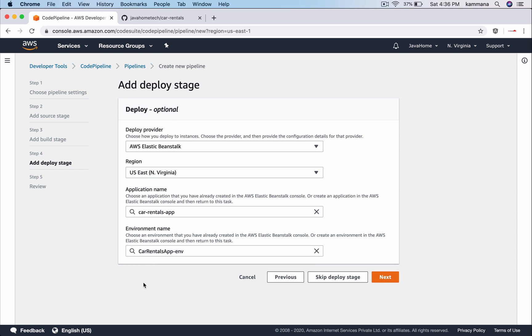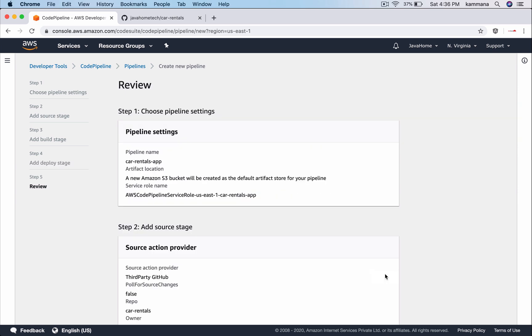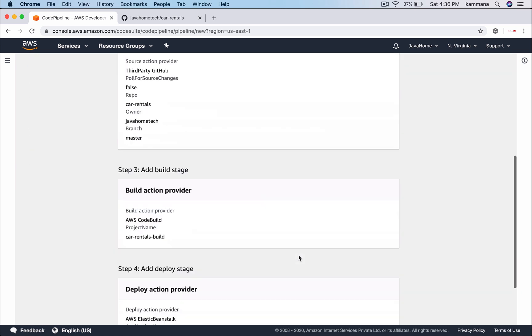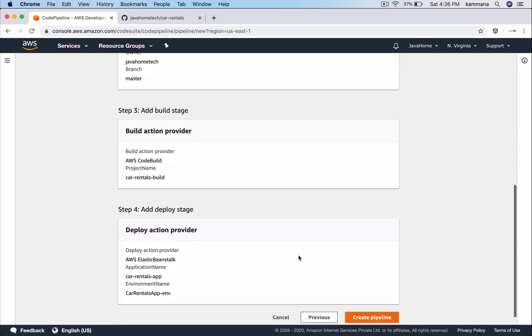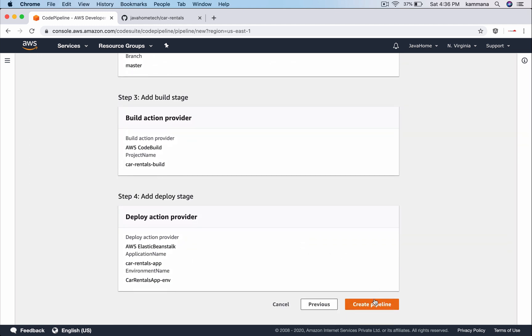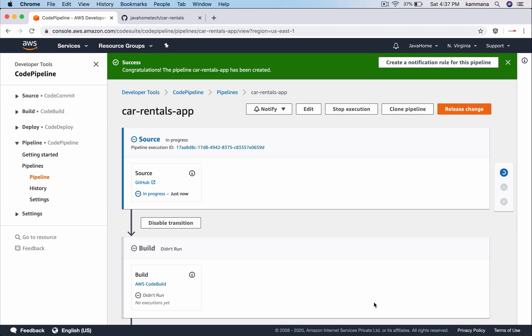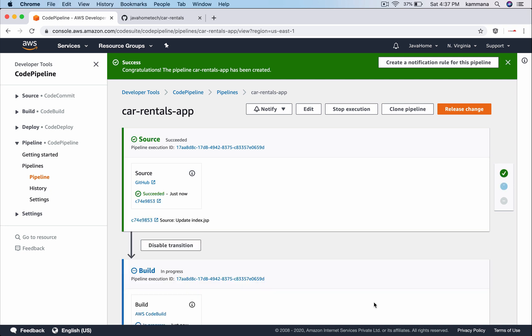In Beanstalk you can create multiple environments like Dev, QA, staging, production and stuff like that. Go next, review all the details and create pipeline. This takes a few minutes. I'll be back once our configurations are ready. It has started our code pipeline and I'll be back the moment our deployment is completed.